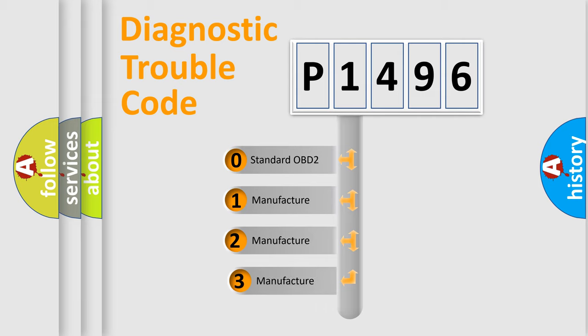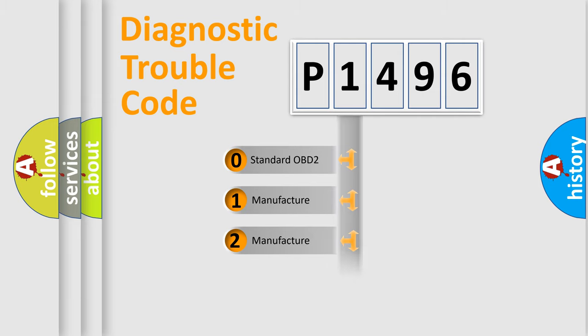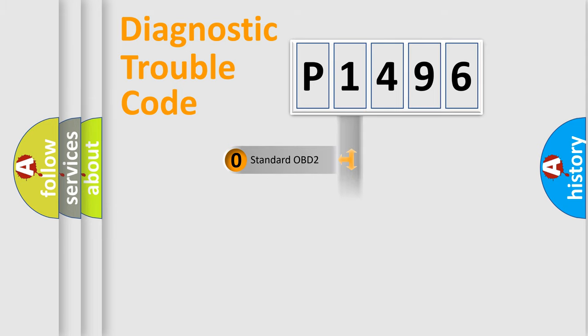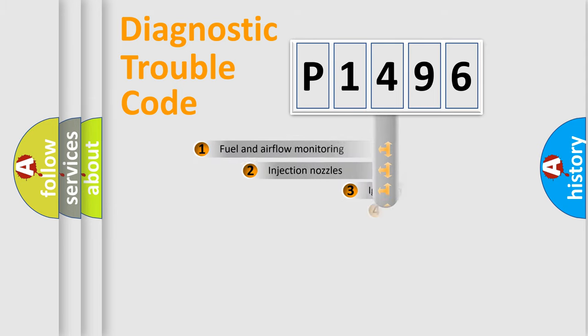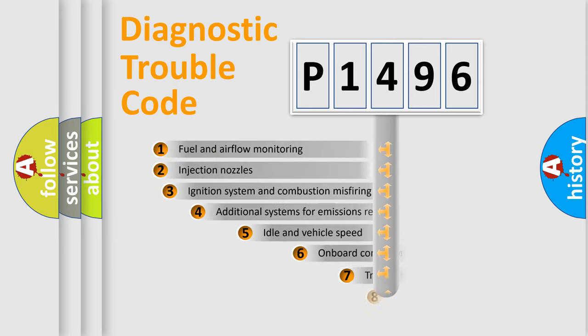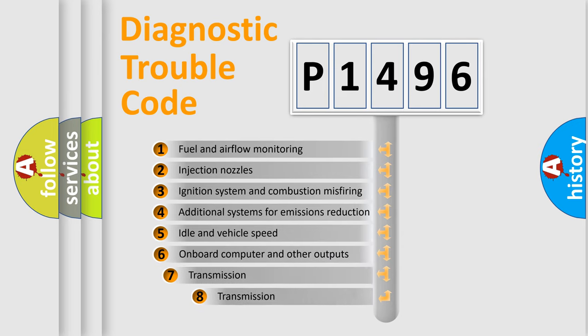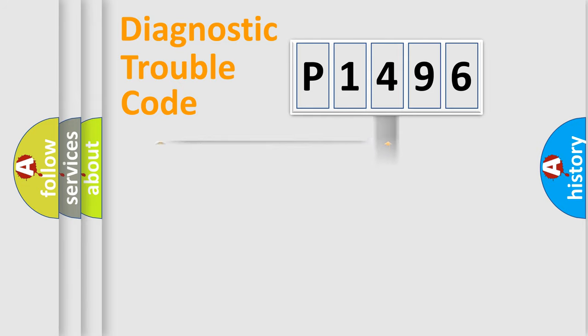If the second character is expressed as zero, it is a standardized error. In the case of numbers 1, 2, or 3, it is a more prestigious expression of the car-specific error. The third character specifies a subset of errors. The distribution shown is valid only for the standardized DTC code.